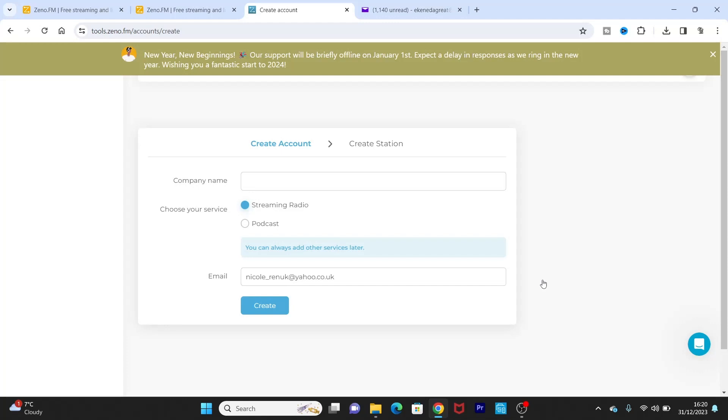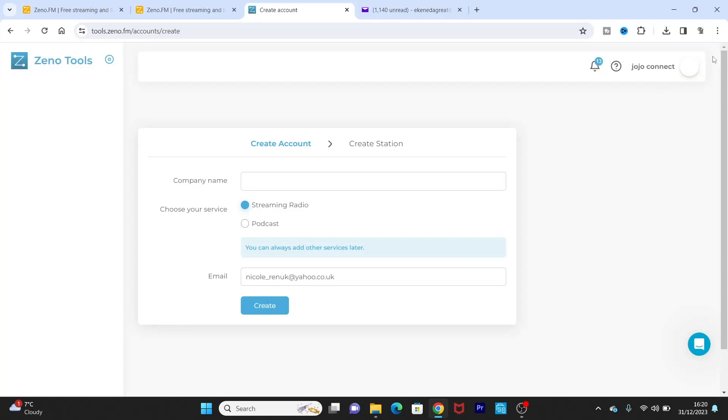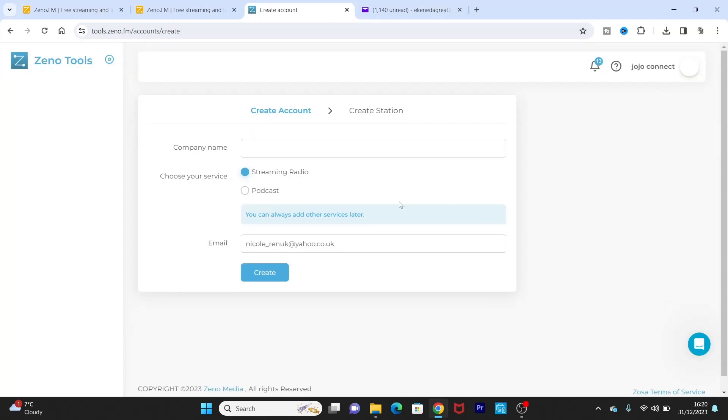Now the next thing you want to do is to create station. So first I'll just put the company name. So we're just going to call it, let's just call it any name, let's say Test Radio.